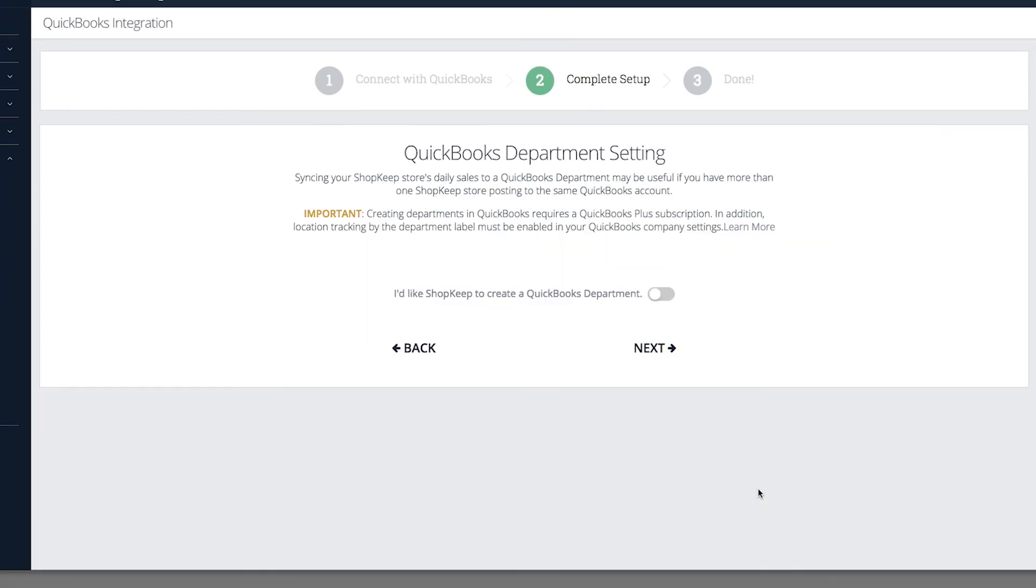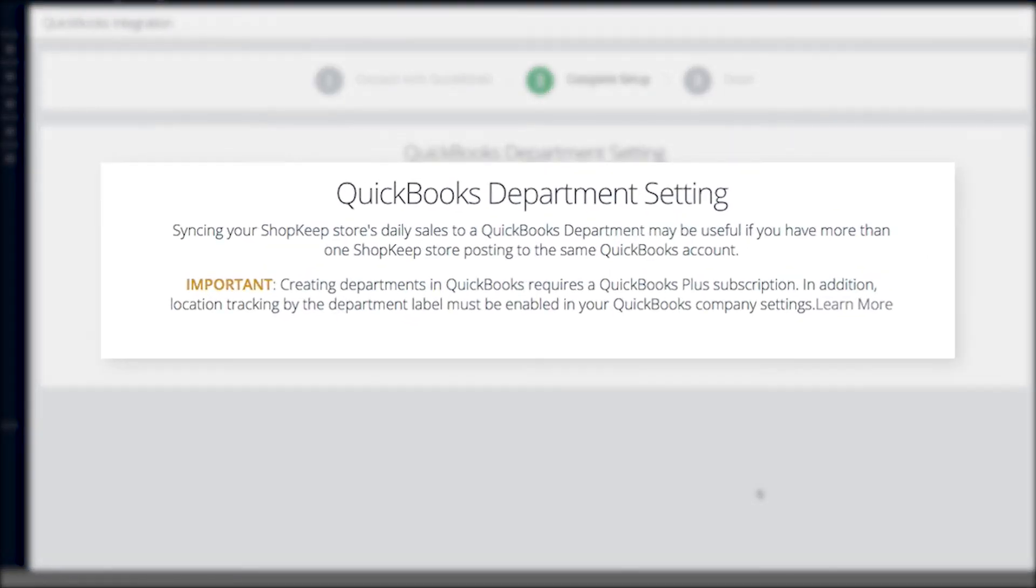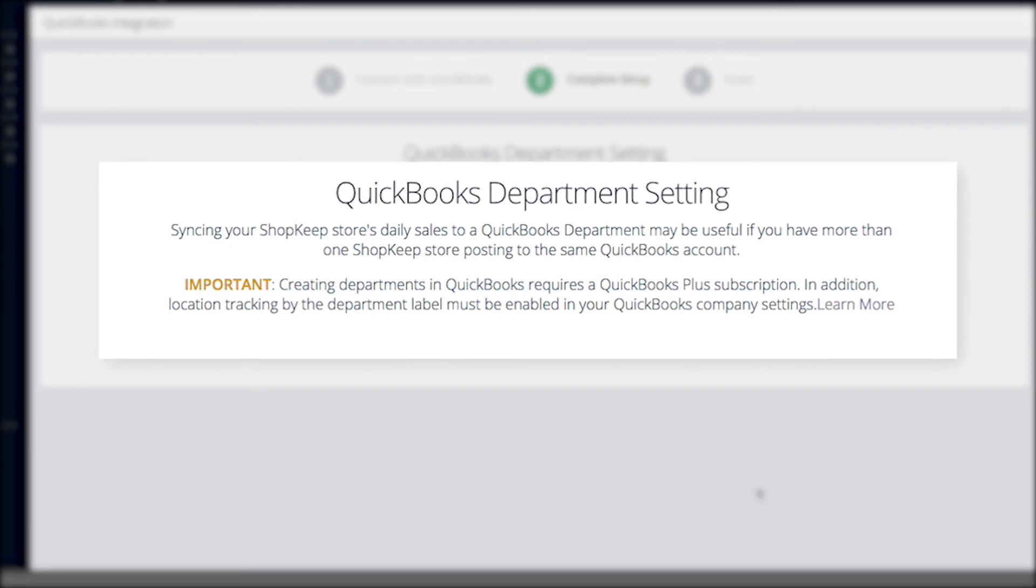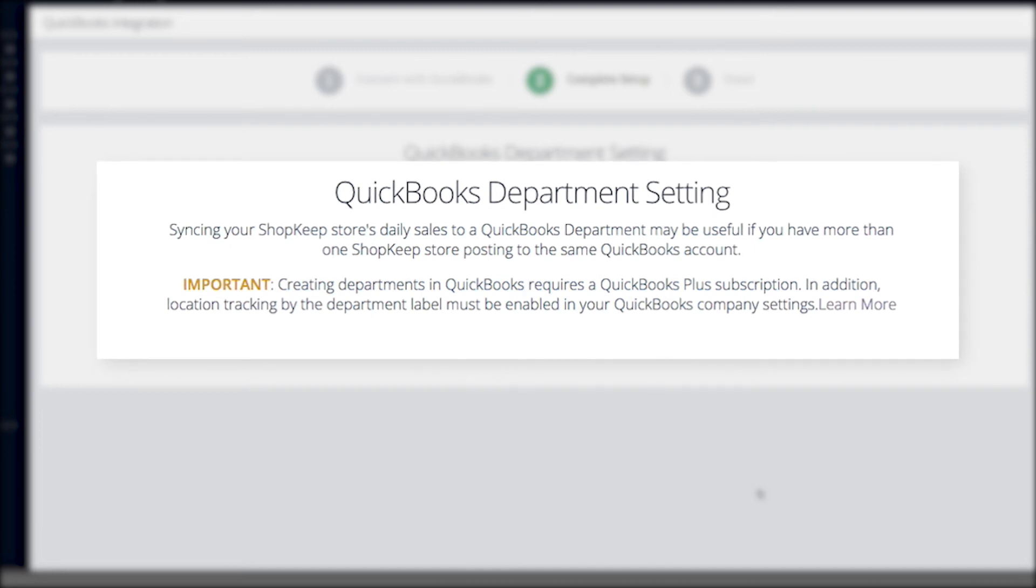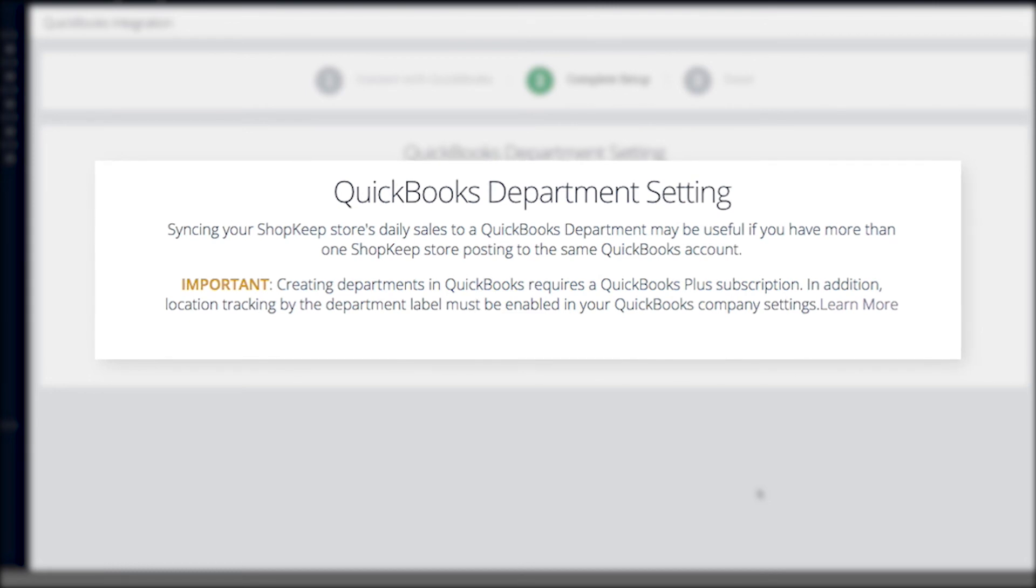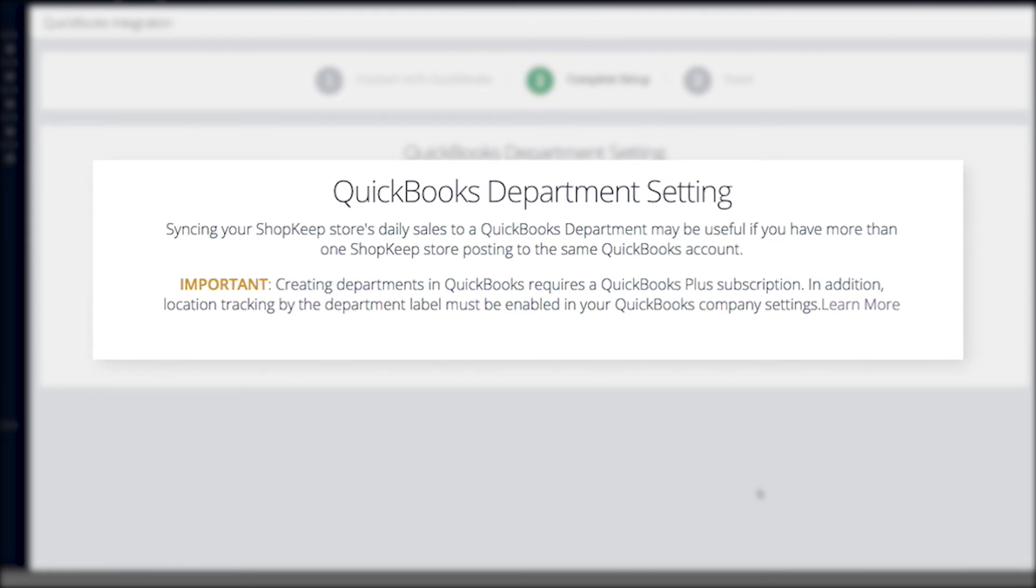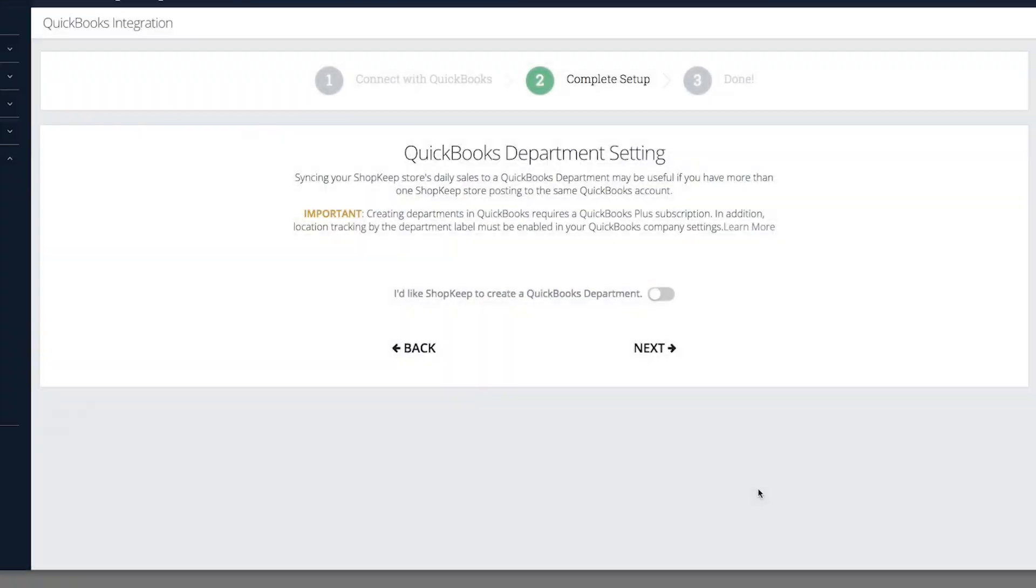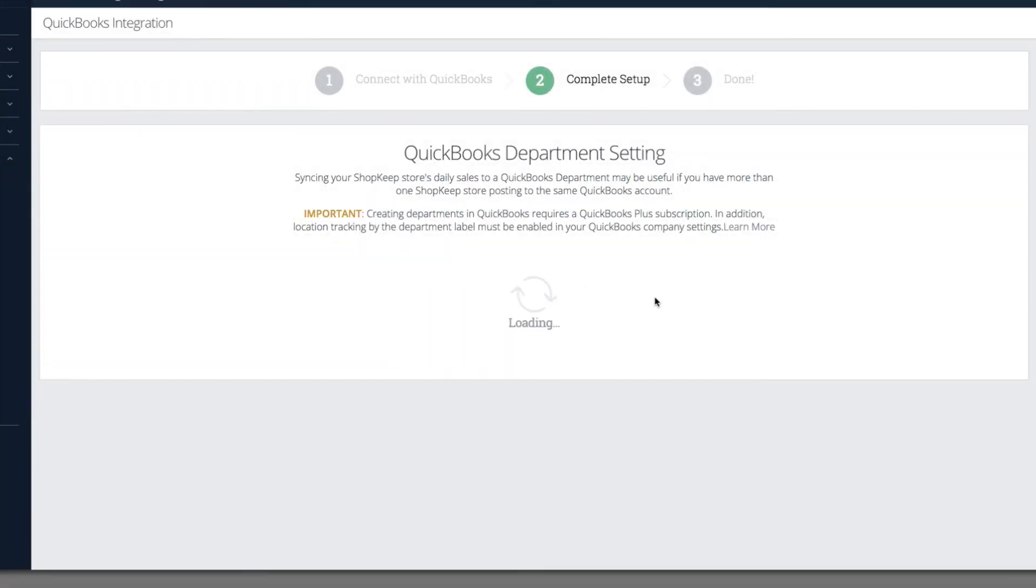If you plan to have multiple ShopKeep stores syncing to your QuickBooks account, departments allow you to view your sales by location in QuickBooks. To use departments, you must have the QuickBooks Plus subscription and must enable location tracking by department. Decide whether to create a QuickBooks department for your ShopKeep store and click Next.